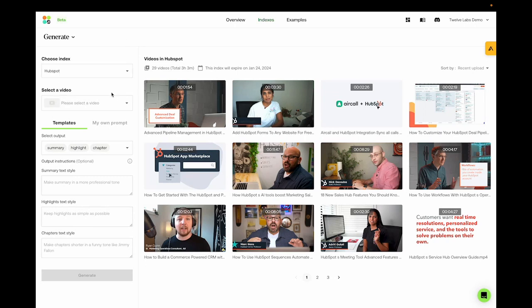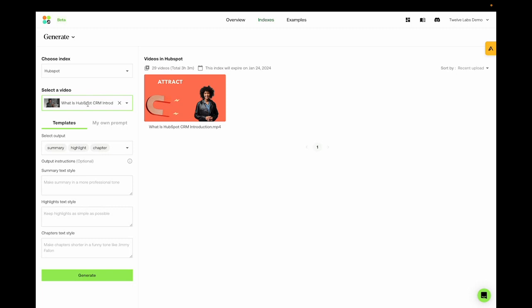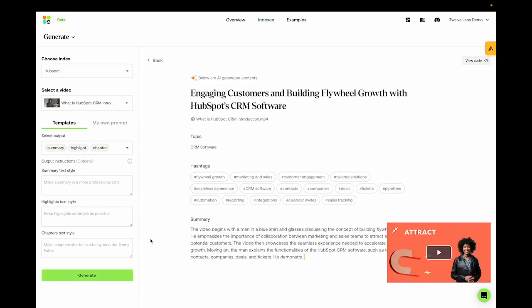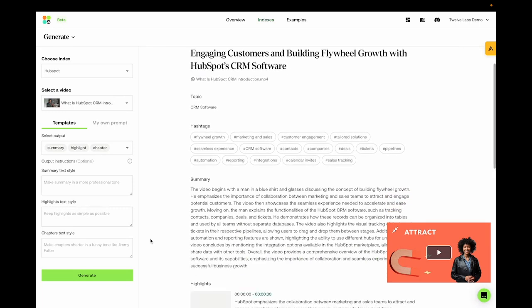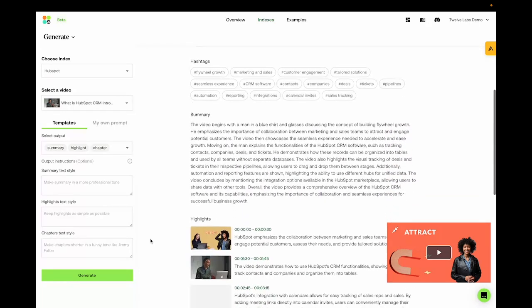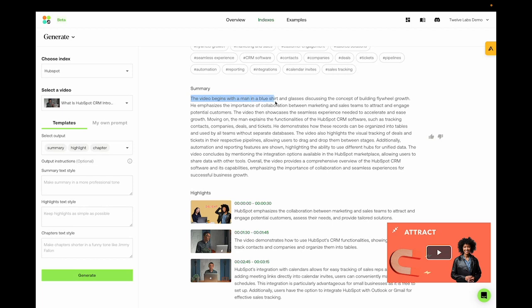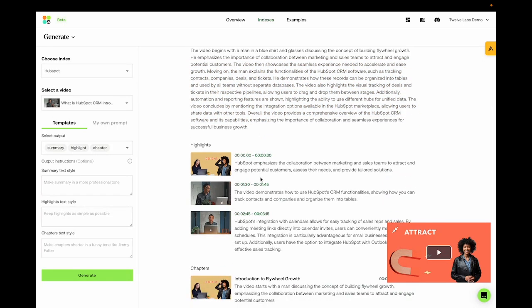So let's try generating a summary from one of the videos. We could try this video. What is HubSpot's CRM introduction? Although we can customize our prompts here, we'll first hit on generate to see what it gives us. So we get a generalistic summary of the entire video, with some of the visual descriptive features, like the video begins with a man in a blue shirt and glasses discussing, and basically what's important, the content of the video.